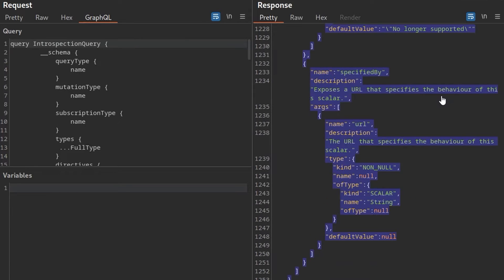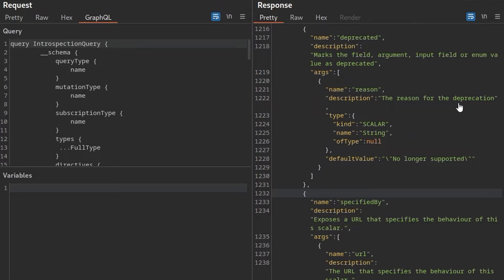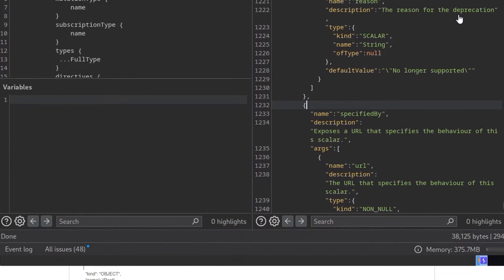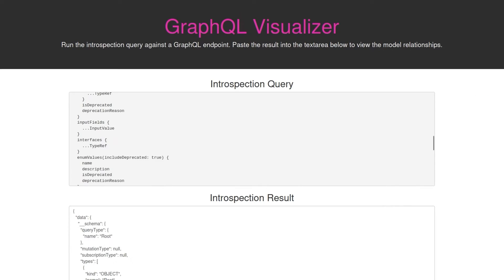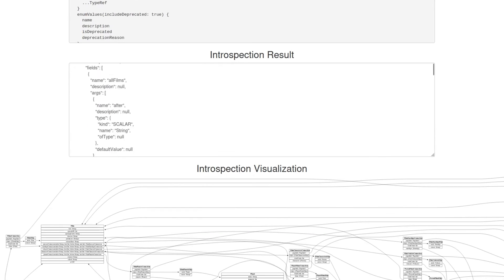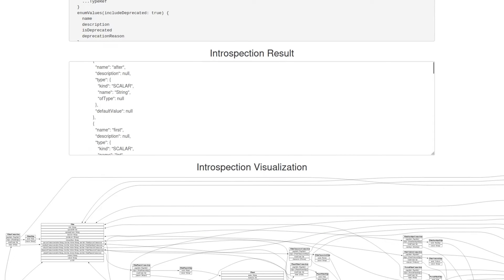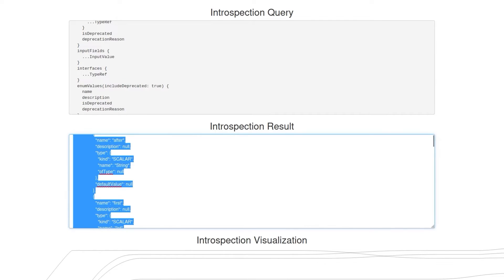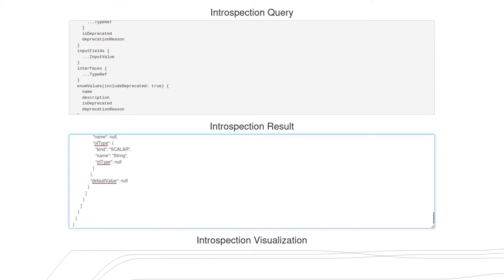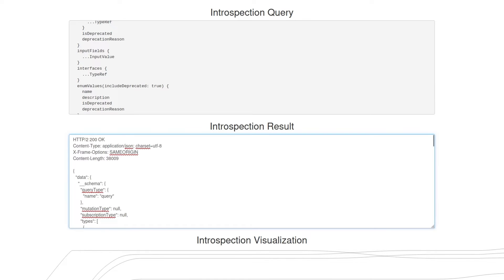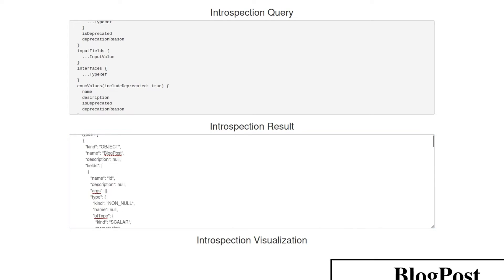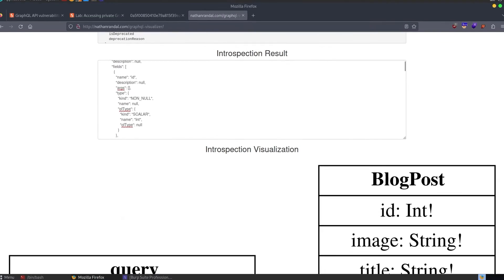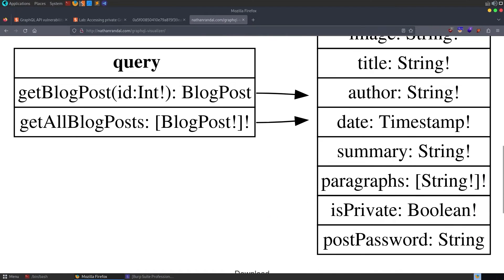But let's go and test out that GraphQL visualizer that we saw mentioned in the background information in the previous video. So the visualizer will have a default introspection query and a sample result. And there you can see the introspection visualization. I'm going to paste in the response that I just copied. And I'll also need to go and remove the HTTP headers and stuff at the top. Take that out. And there you can see that renders properly.